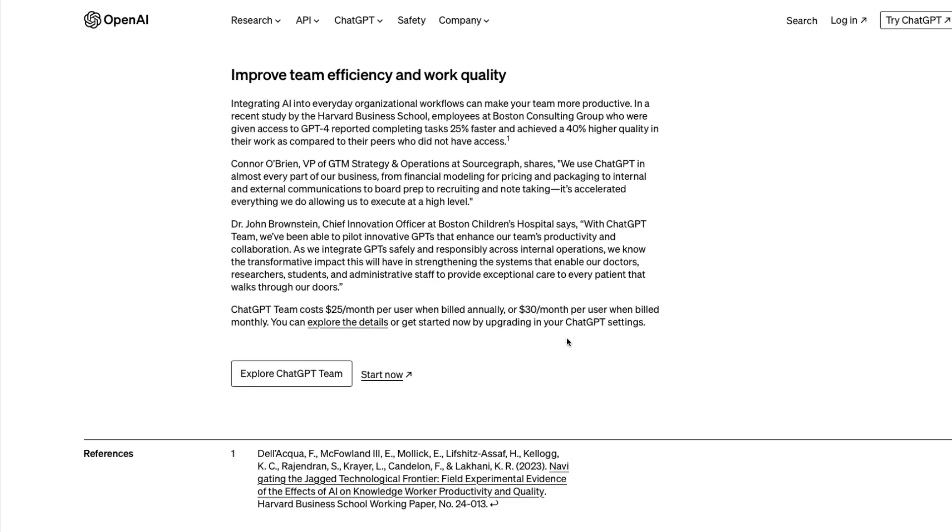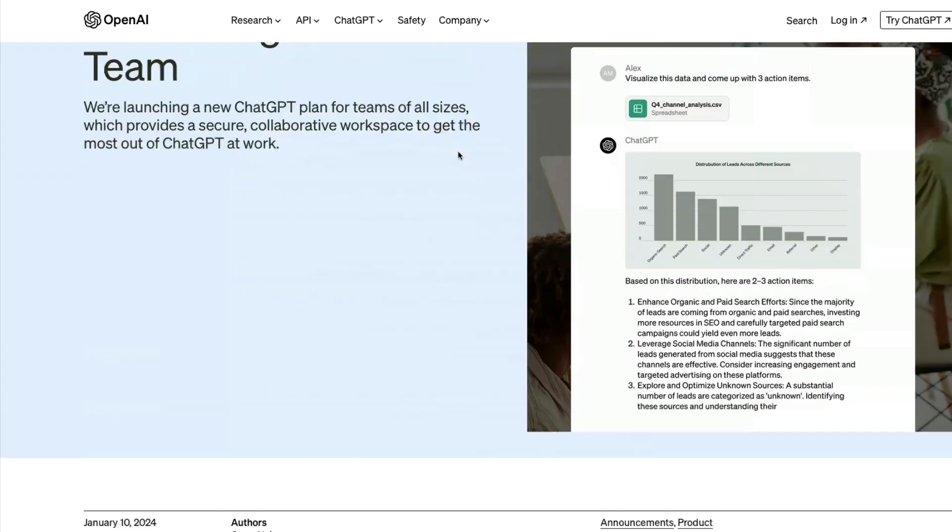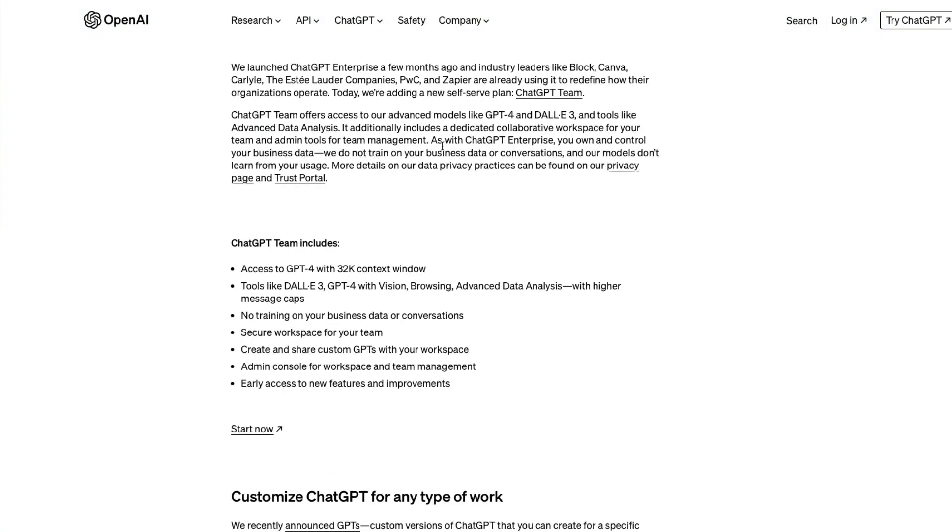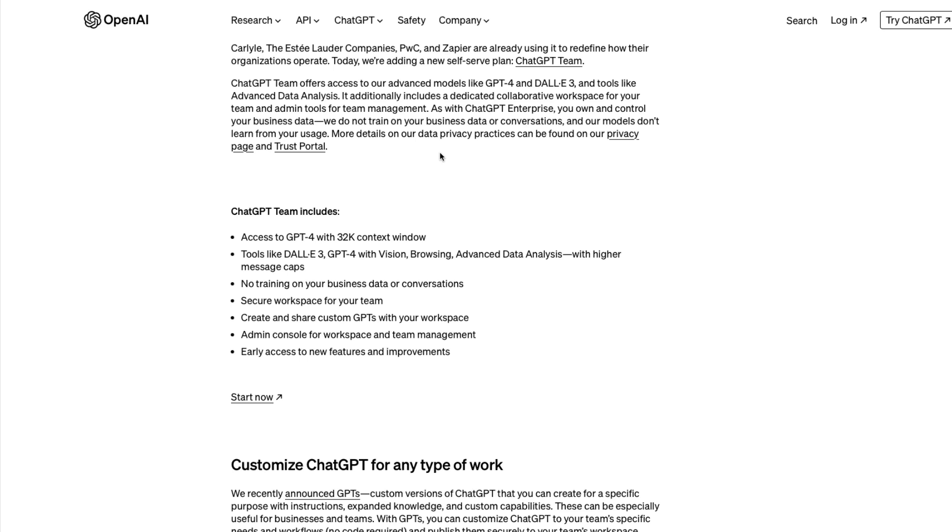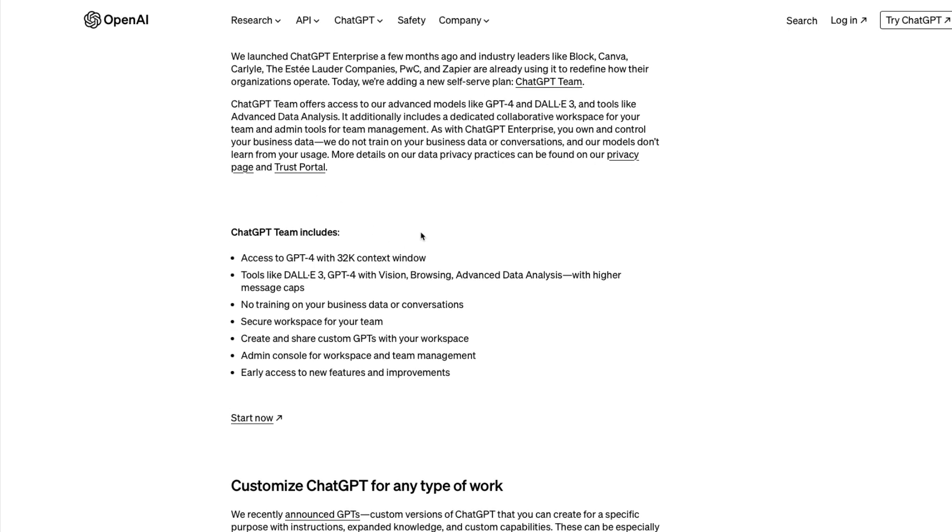They've shared research from Harvard Business School showing how people using GPT produced more quality knowledge work. It seems like a no-brainer for businesses. A lot of companies already have enabled ways for employees to use ChatGPT, and the fact that OpenAI openly promises no training on business data or conversations will increase trust. They've linked the privacy page and trust portal for companies to verify this.